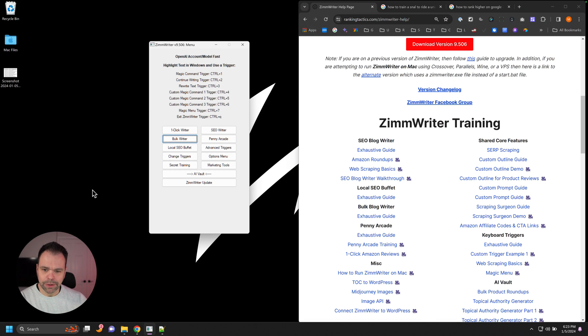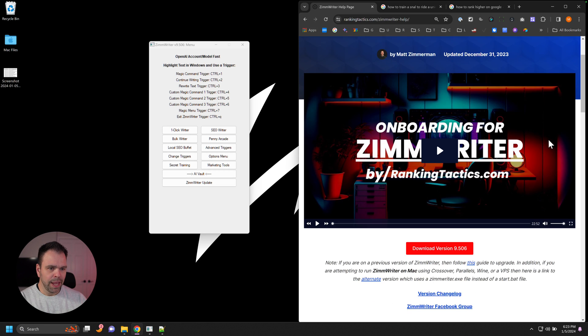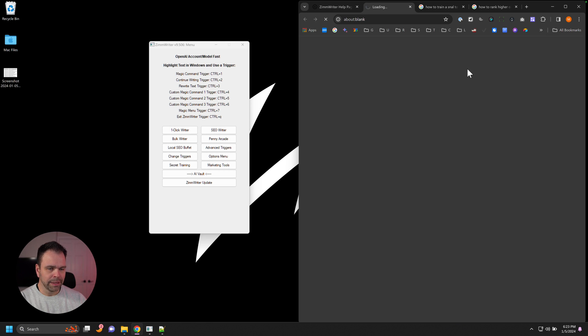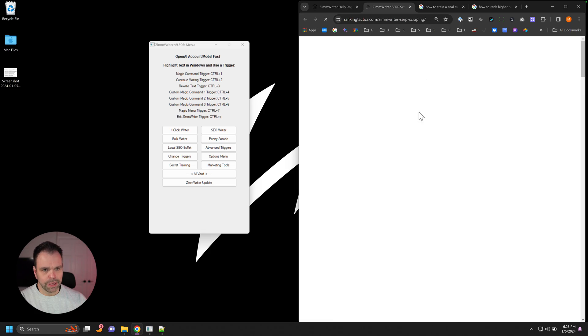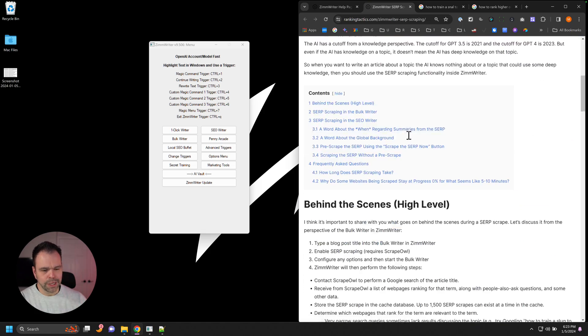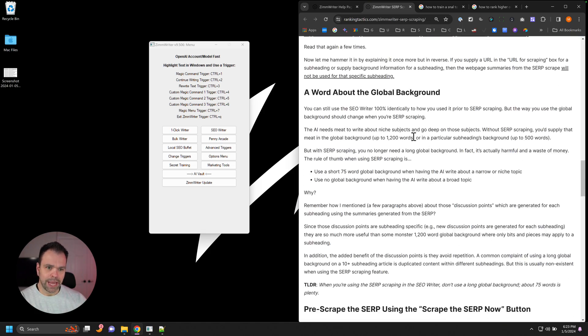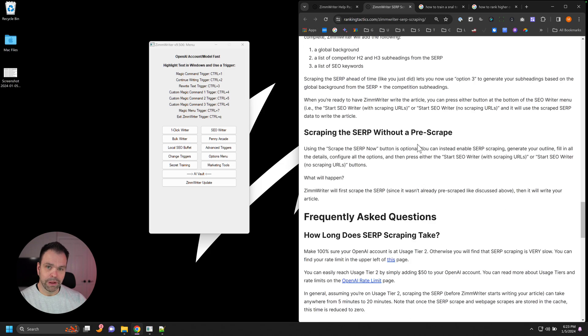The first thing I want you to do is click on the secret training button, which will bring up this page. And then as you scroll down, you'll find a SERP scraping link. So click that, bring up the page, and definitely go through this and read this at your leisure.